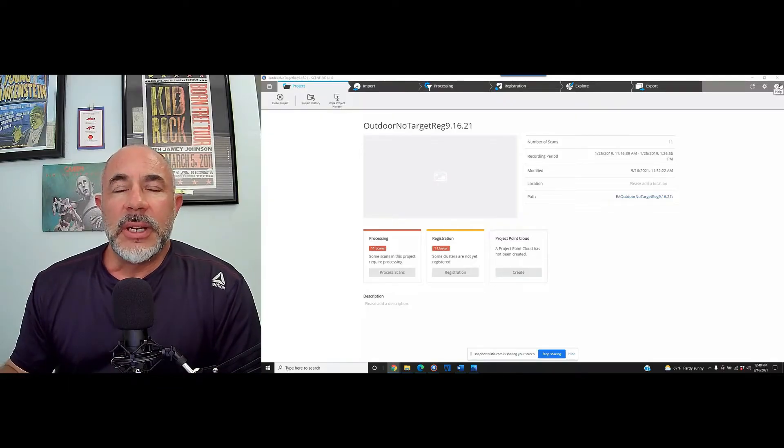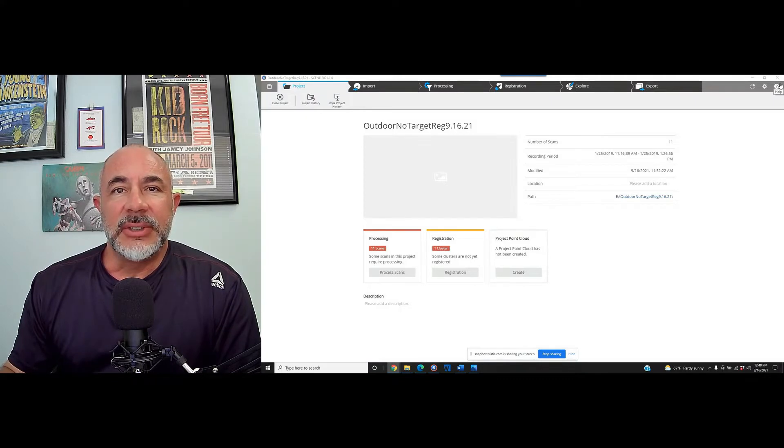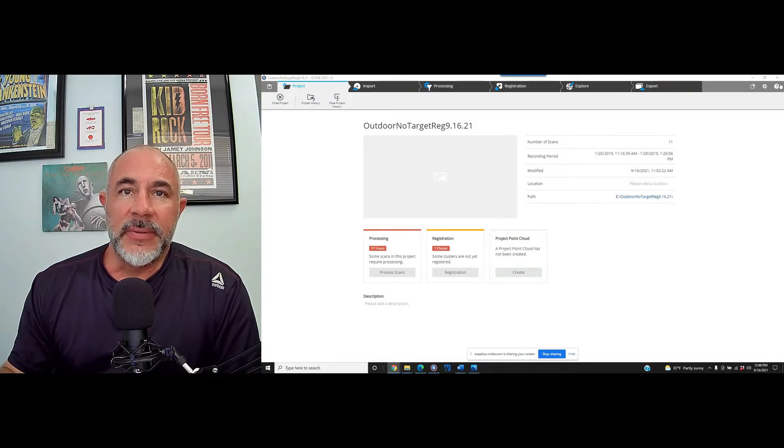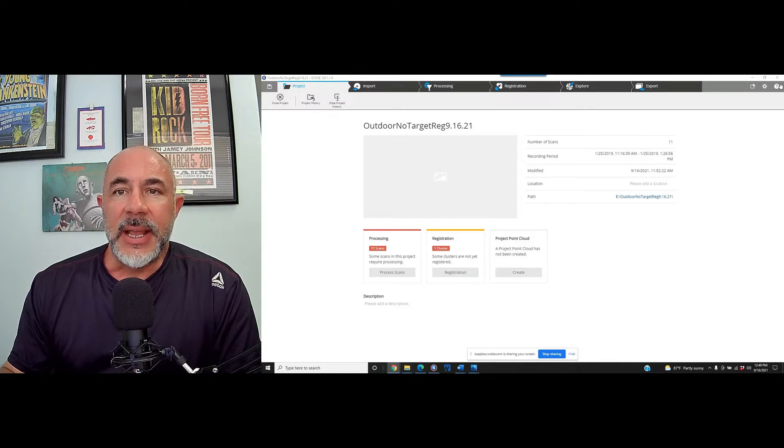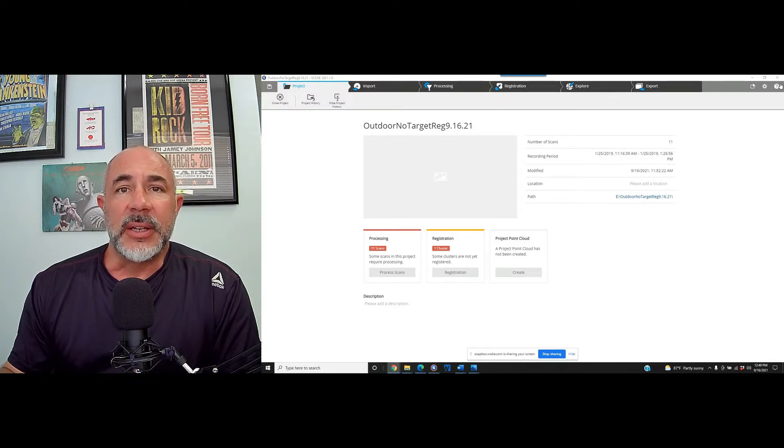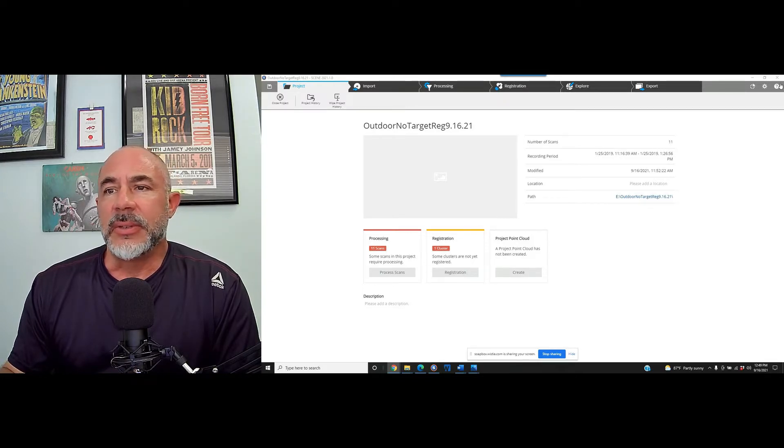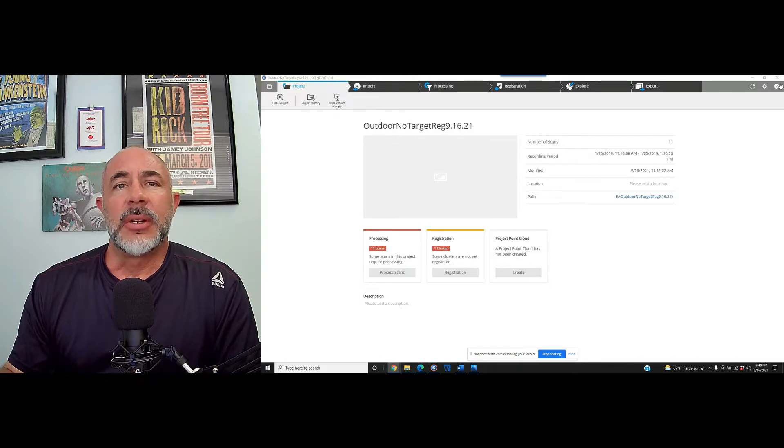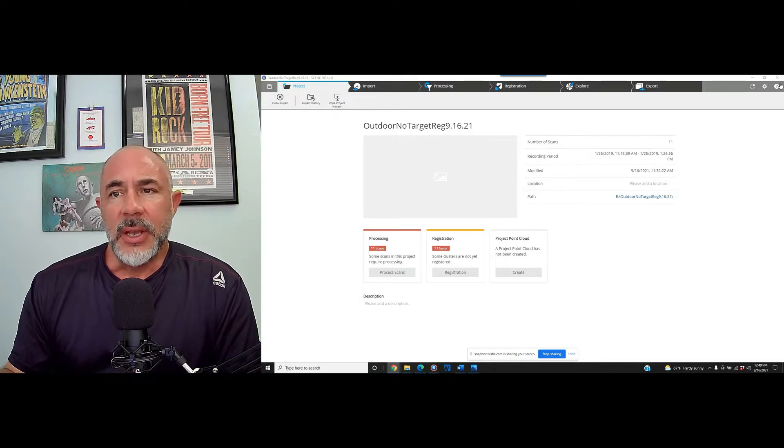Hi, my name is Nick Wuerl and I am with Atlantic Laser Scanning Services. Today we're going to take a look at working in Faro Scene. We've got an outdoor project that was scanned around piping and some large tanks.